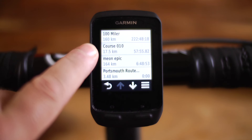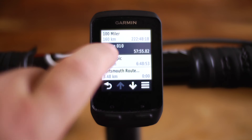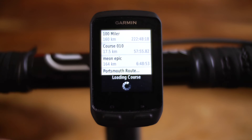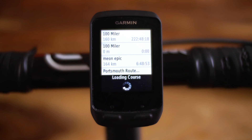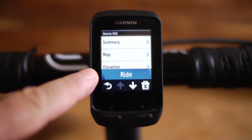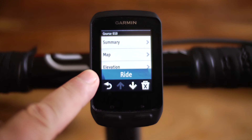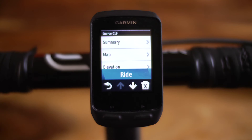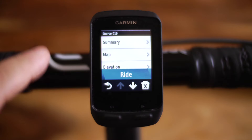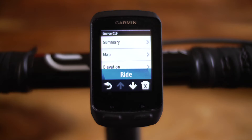Now when we want to ride that course, we can just click on it and the Garmin will load the course. Then if we wanted to actually ride it, we can just hit 'Ride' and do the exact route that we did on the 17th of May.